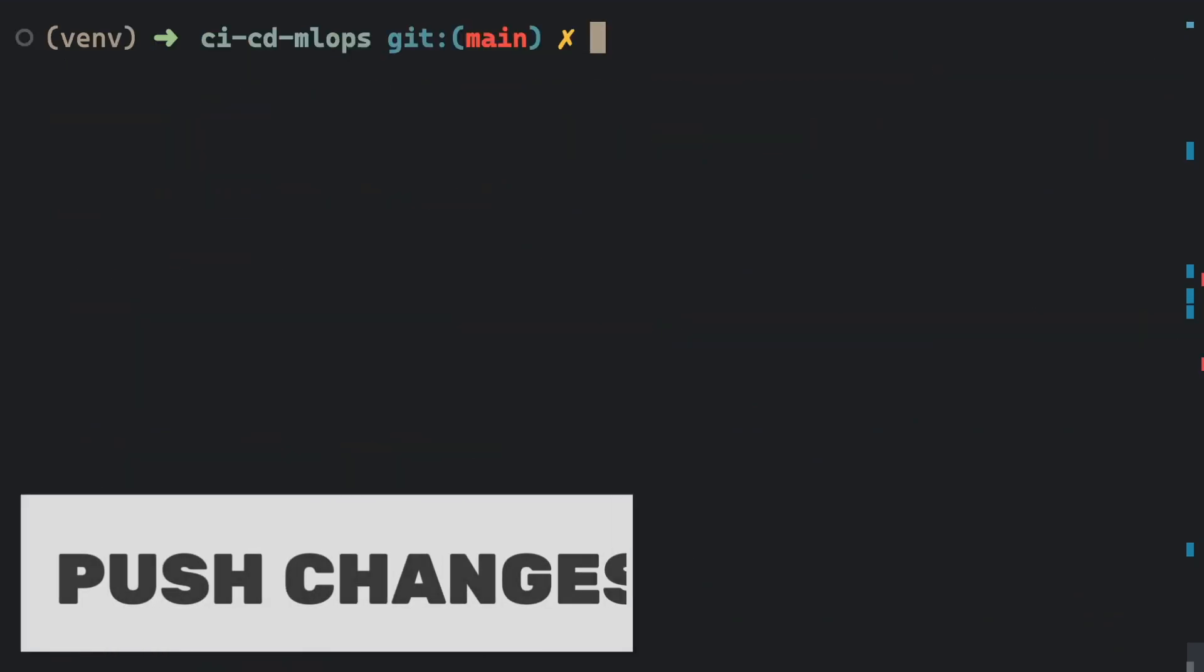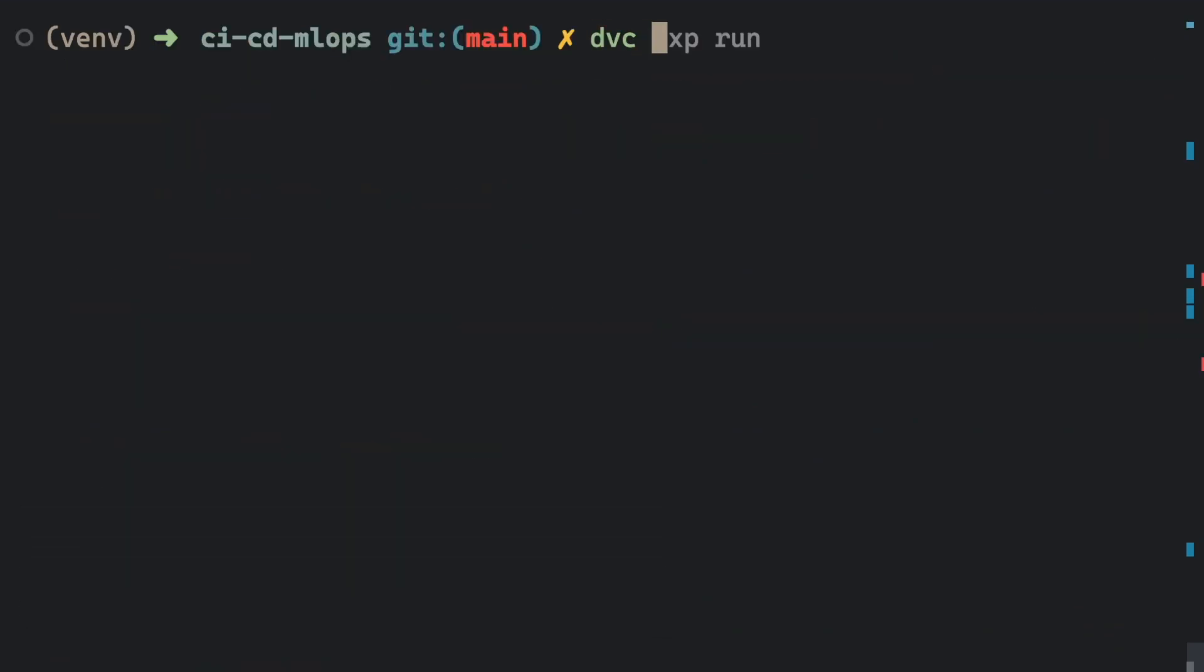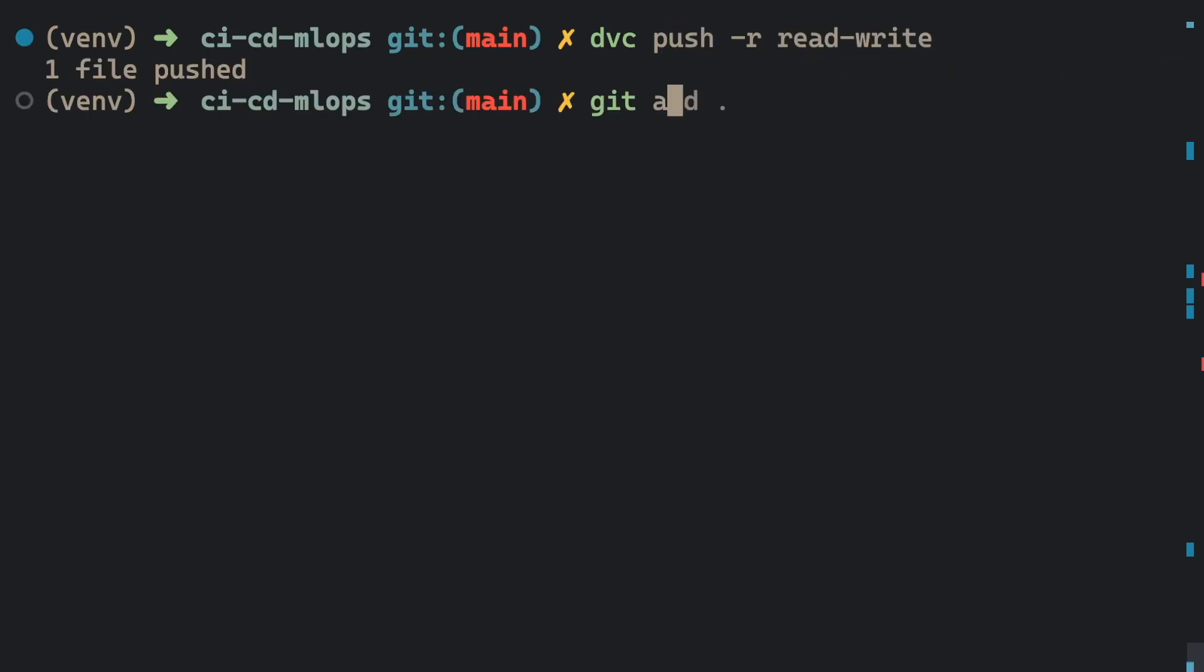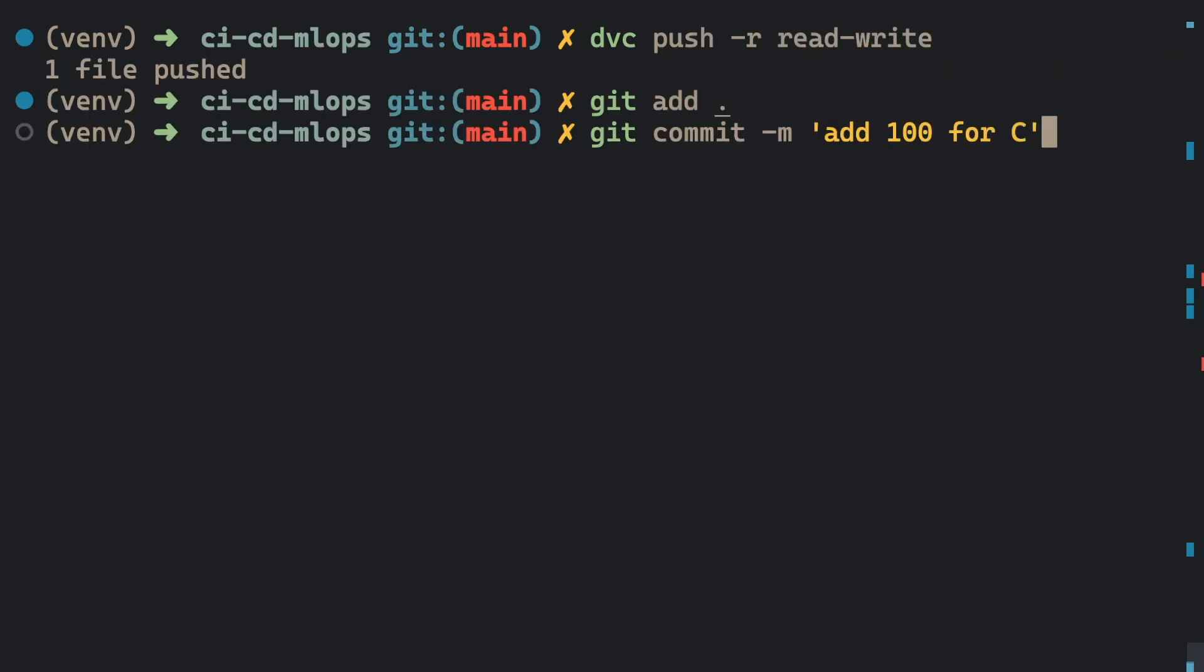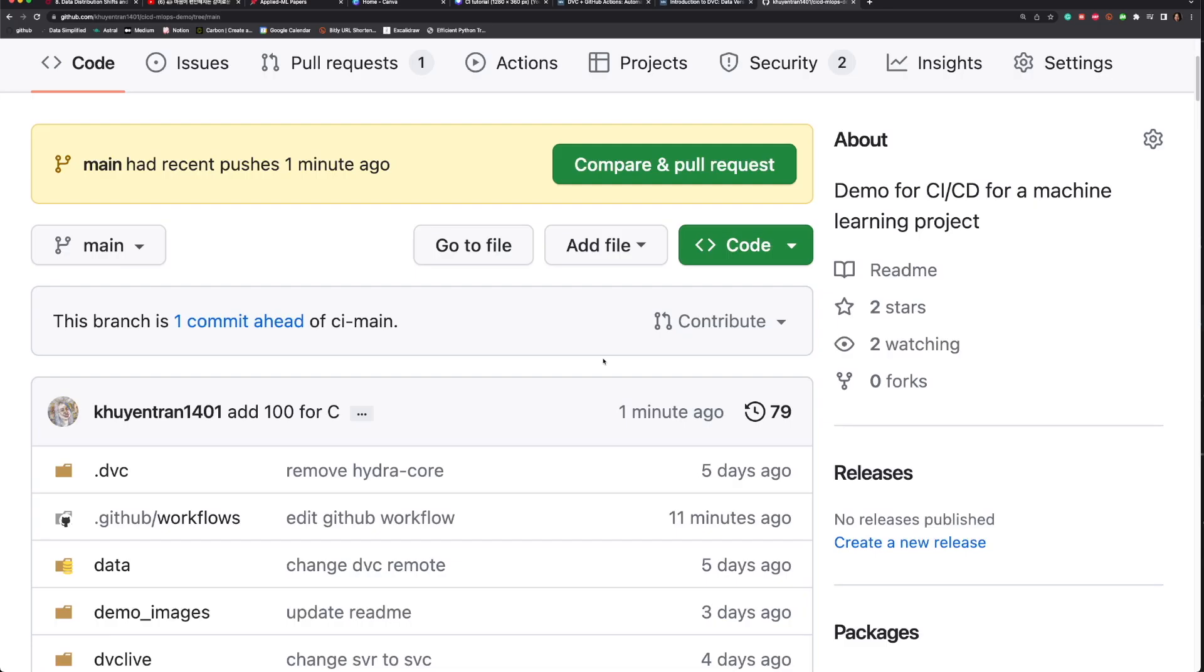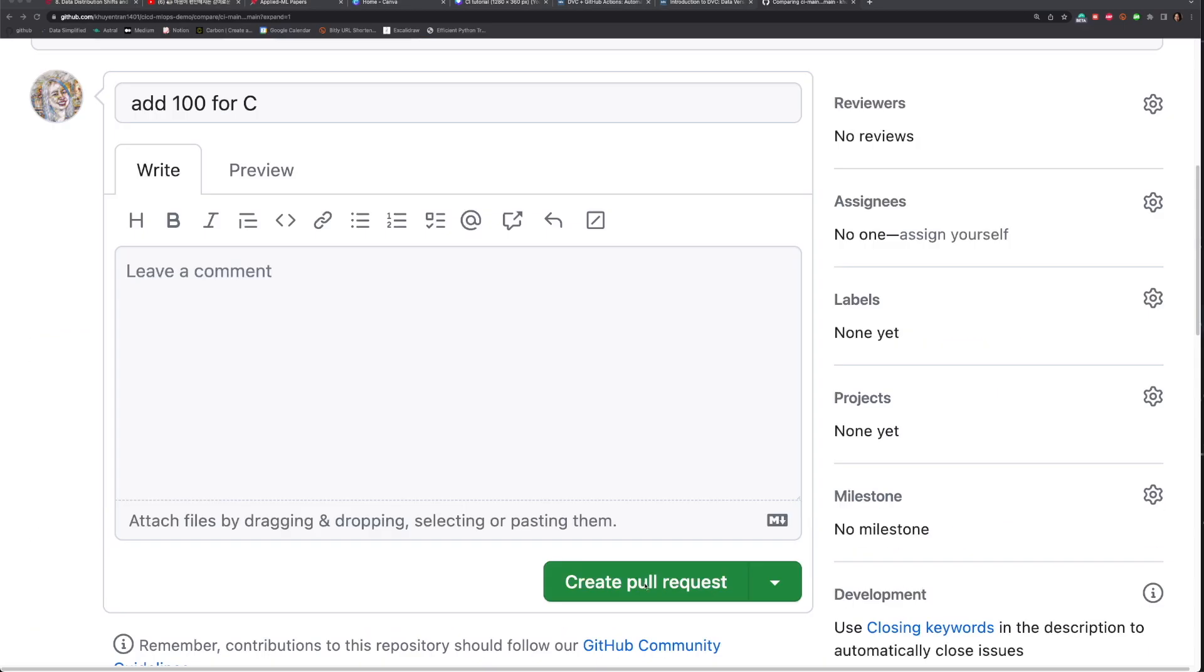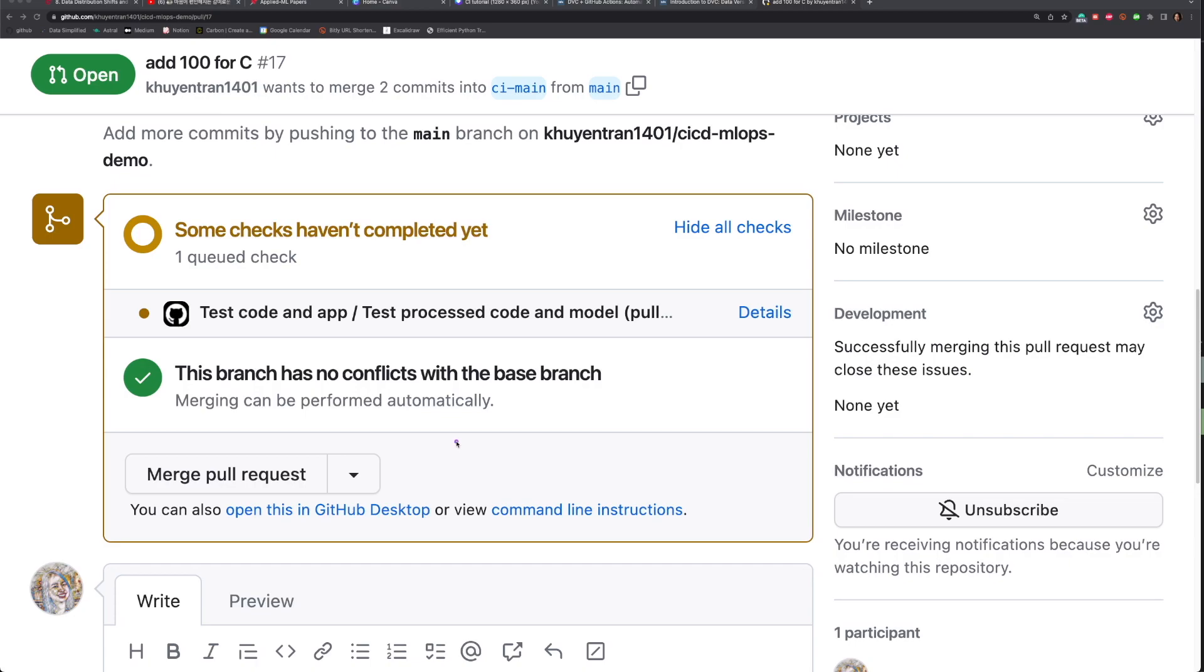Next, we will add, commit, and push changes to the repository. Create a pull request by clicking contribute, open pull request, click create a pull request.